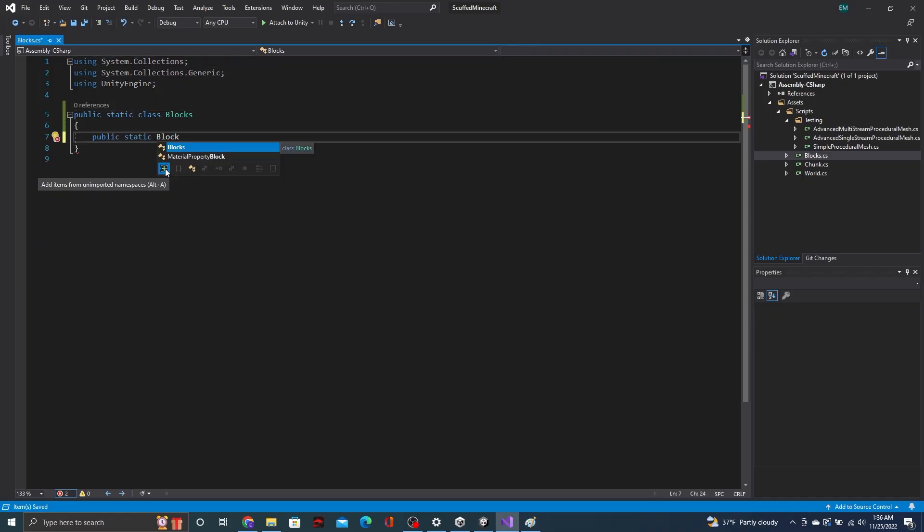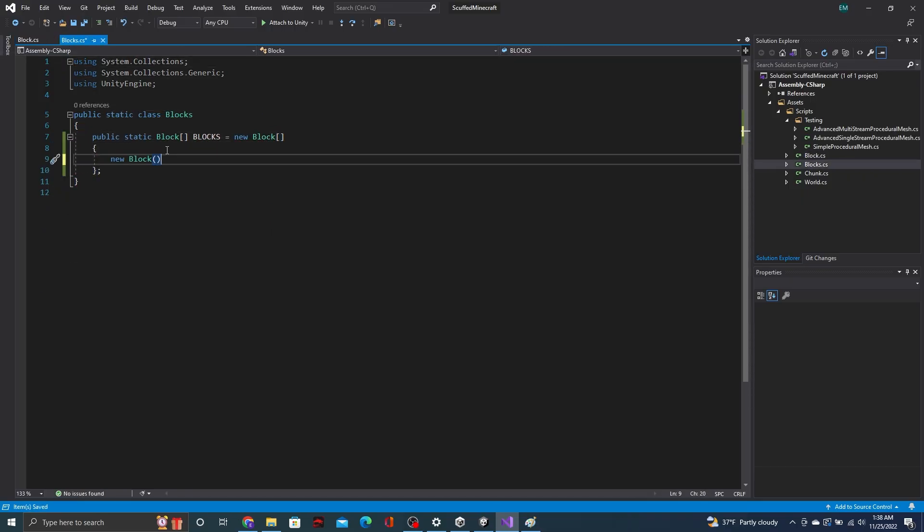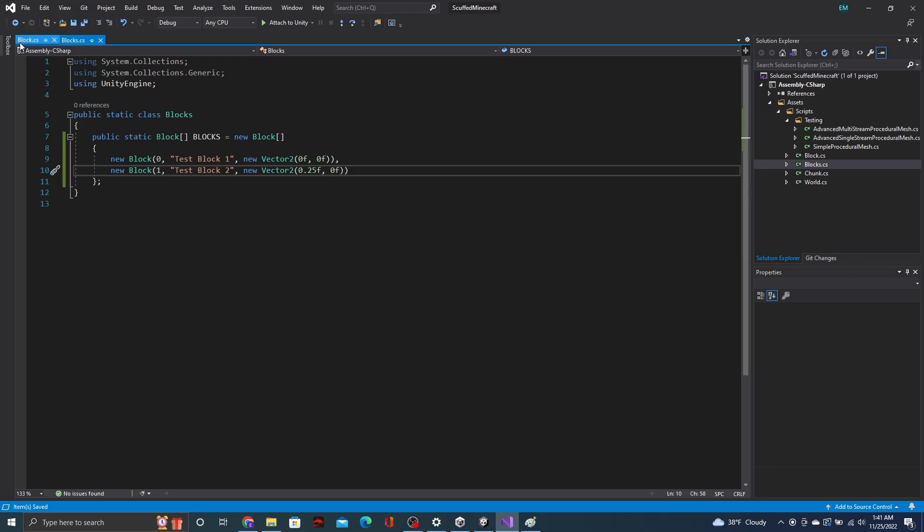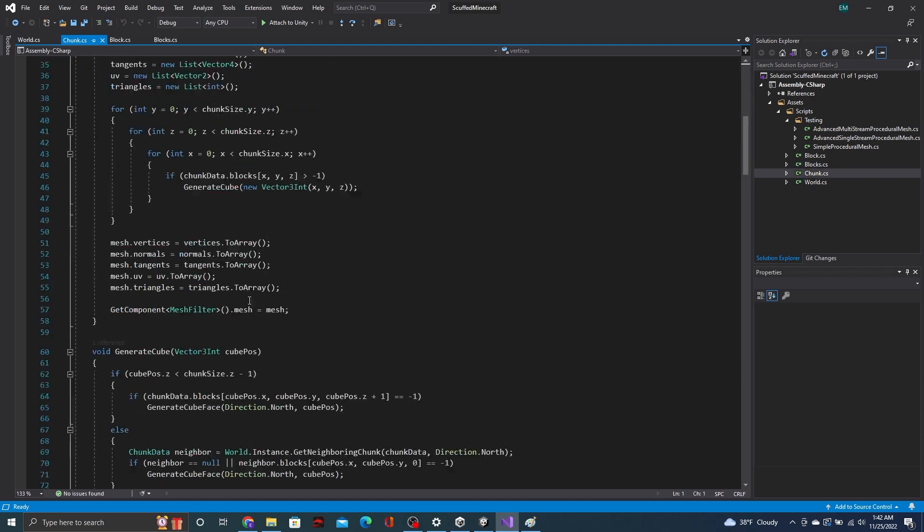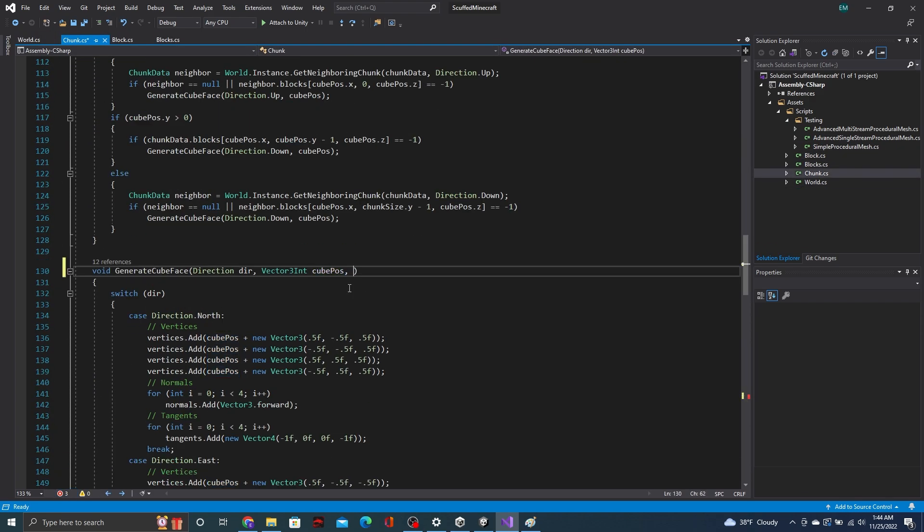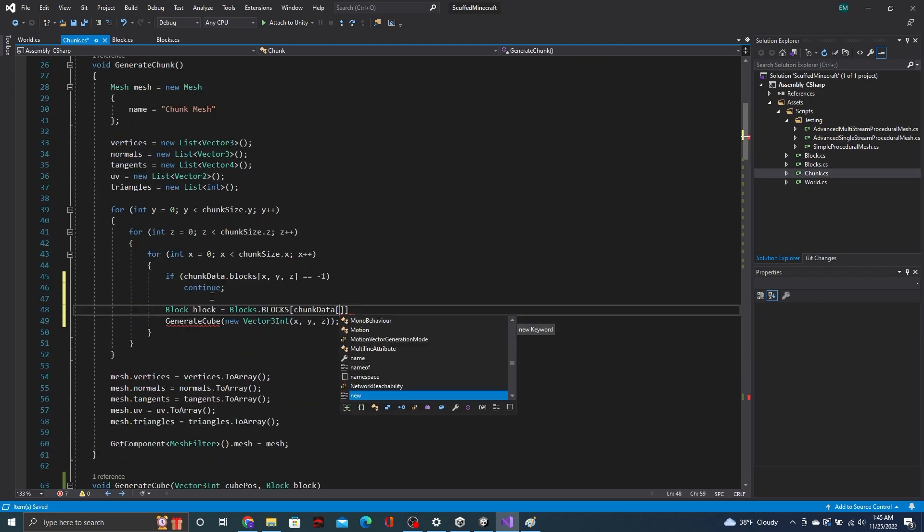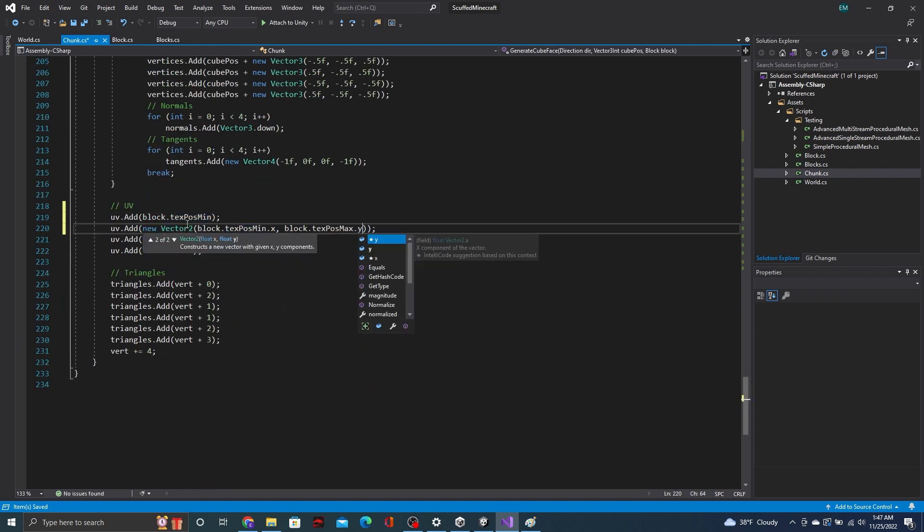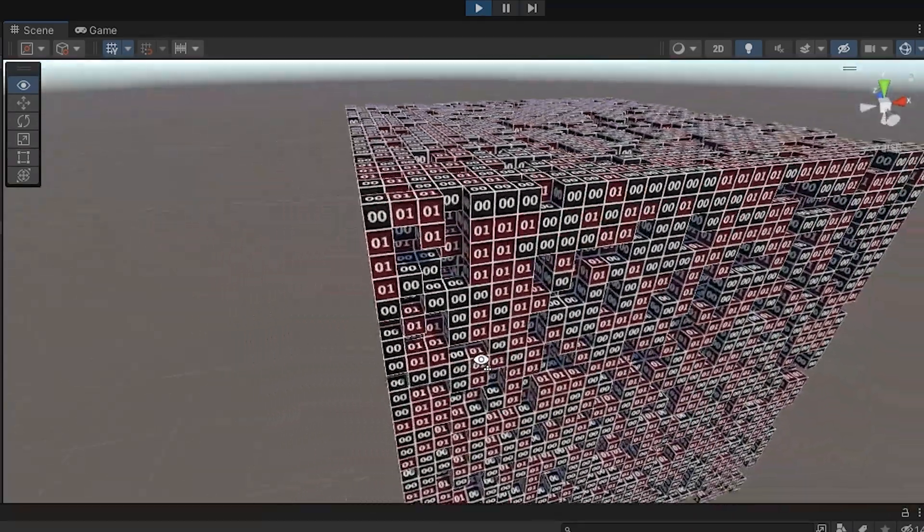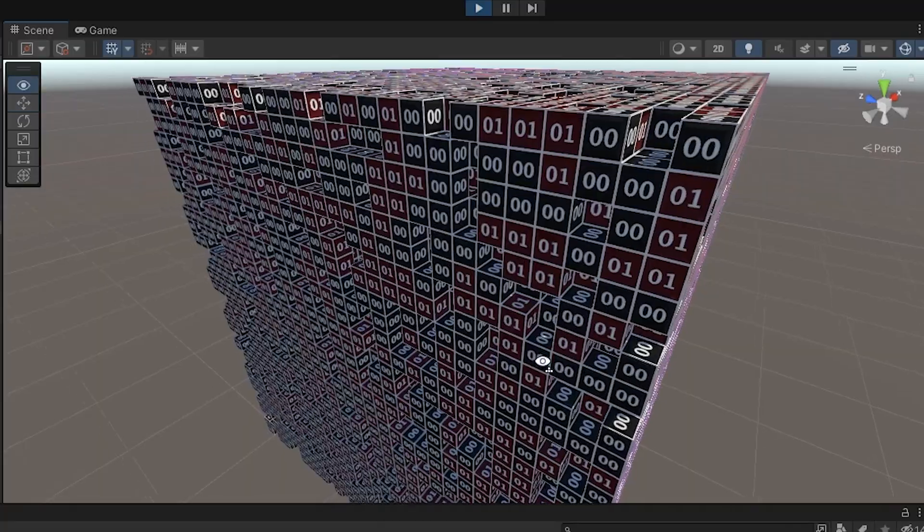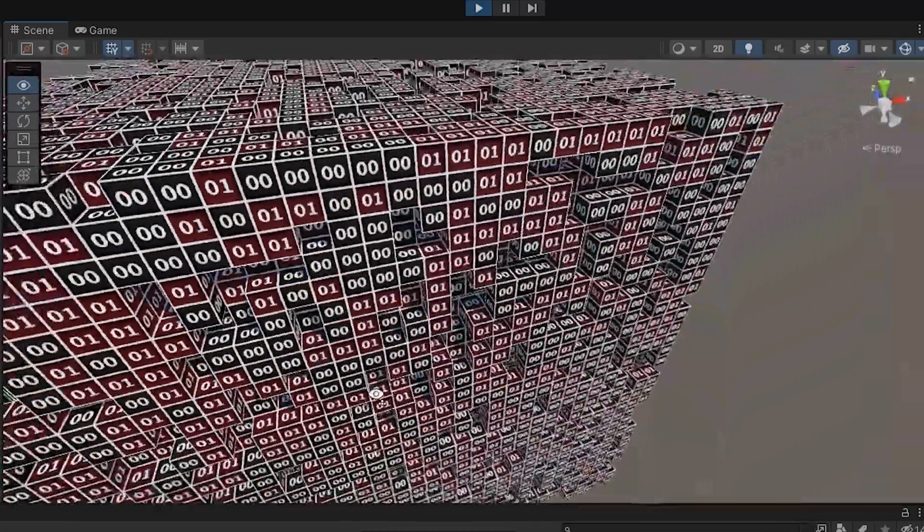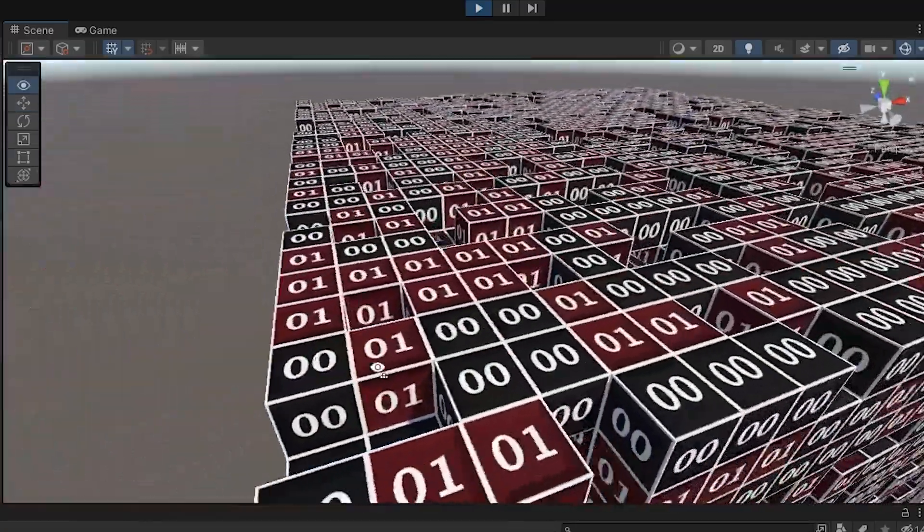So far, we've simply been checking whether or not a block in a chunk is solid. But if we want to make Minecraft, we're going to need more than just one block. So, I created a block script and a block database. Each block has an ID. Since we're already using integers in the chunk data, we can just modify it to use any block ID instead of just 0 and 1. And with that, we now have the classic Minecraft blocks, the 0 block and the 1 block. Most of the basic terrain systems are done now, so we can start working on some more advanced stuff.